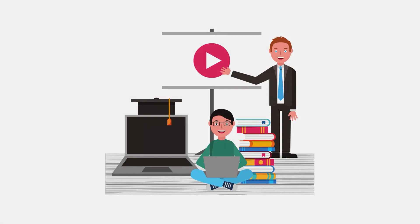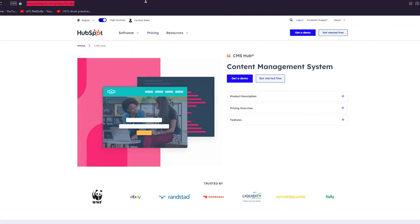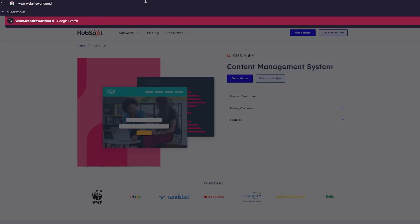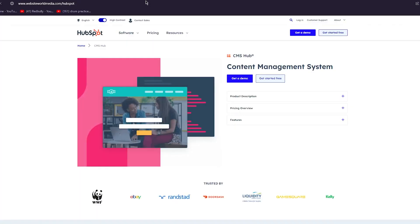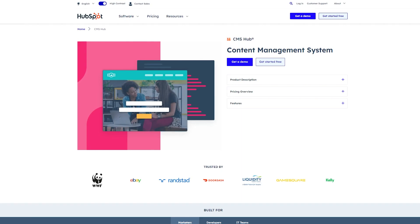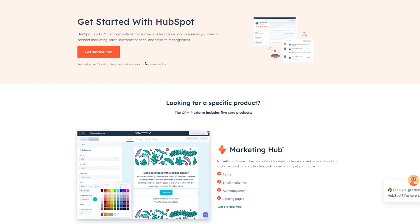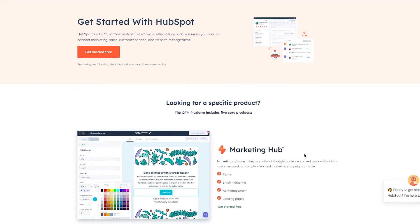To get to your basic HubSpot CMS Hub, you're going to go to www.websiteworldmedia.com/hubspot and click enter. Once you do that, you're going to be redirected to the HubSpot signup page where they show you the HubSpot products. If you don't want to type all that, go down to the description — at the top I've given the same link, just click on it.